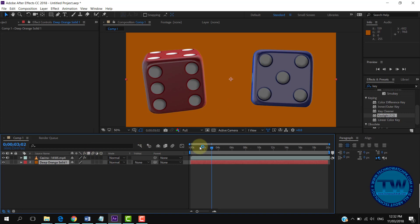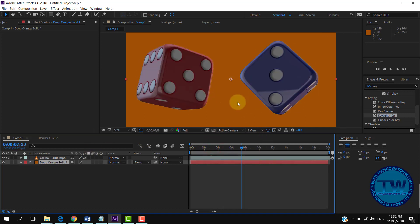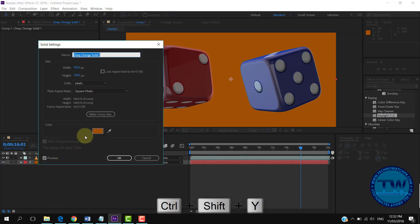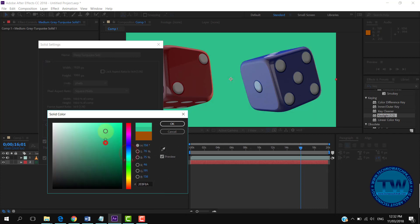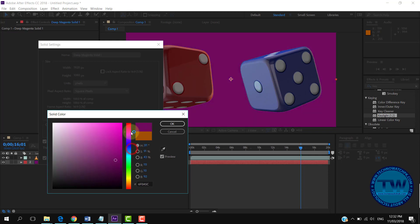Move it downward. If you want to change the background color again, press Ctrl+Shift+Y to open the settings of the solid color that we created earlier. Now you can change the color and see it in real time. After selecting the color, click OK to apply.